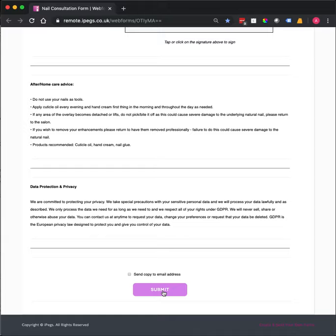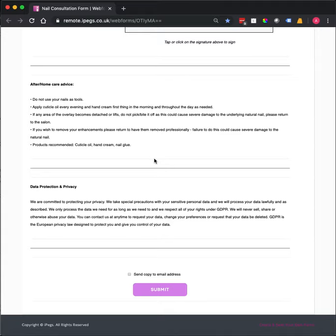So that is an example of our nail consultation form. We have lots of other templates available, and if you would like to use this particular template, you can find a link in the description below.